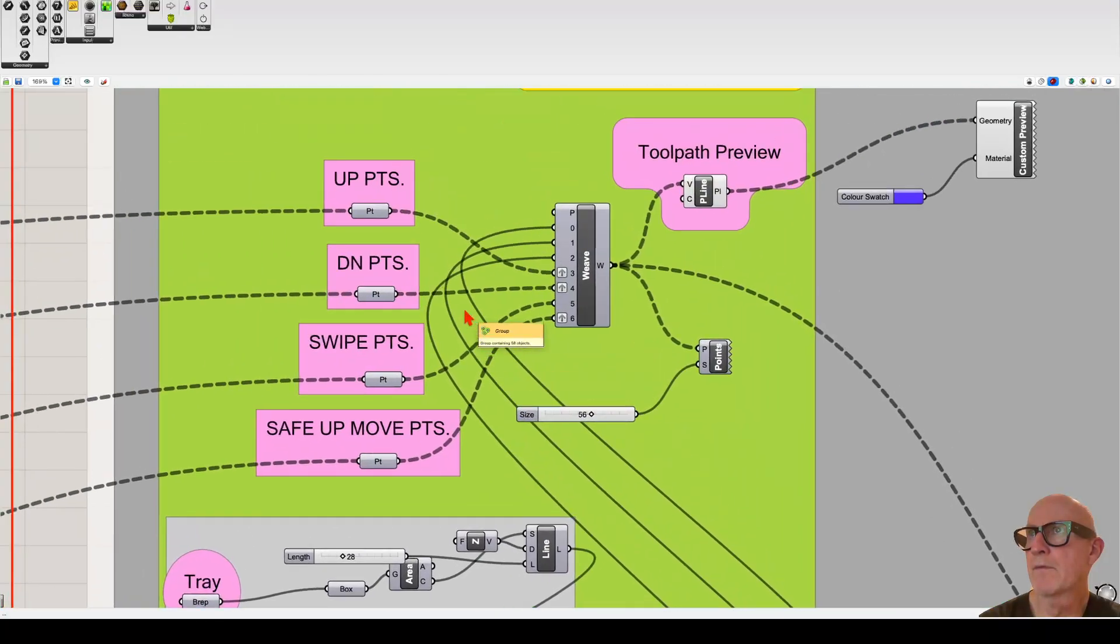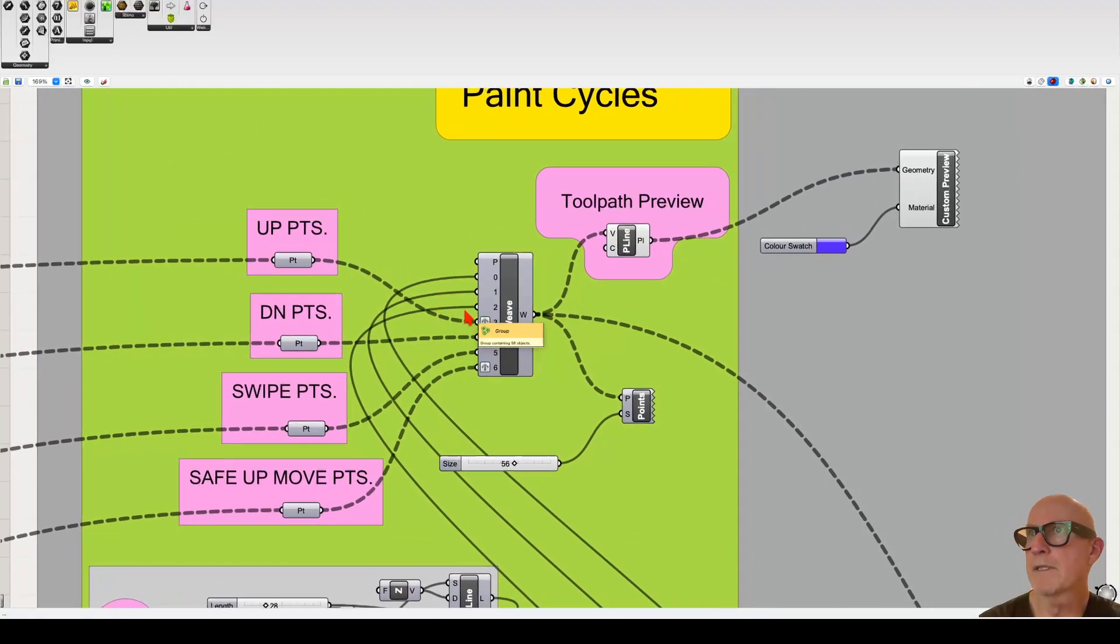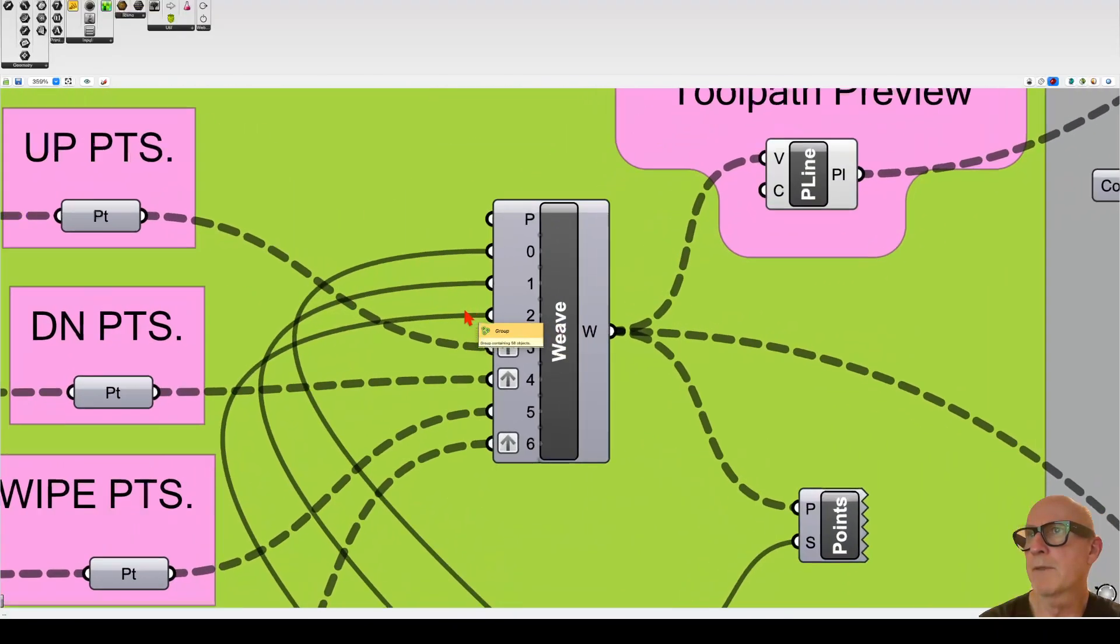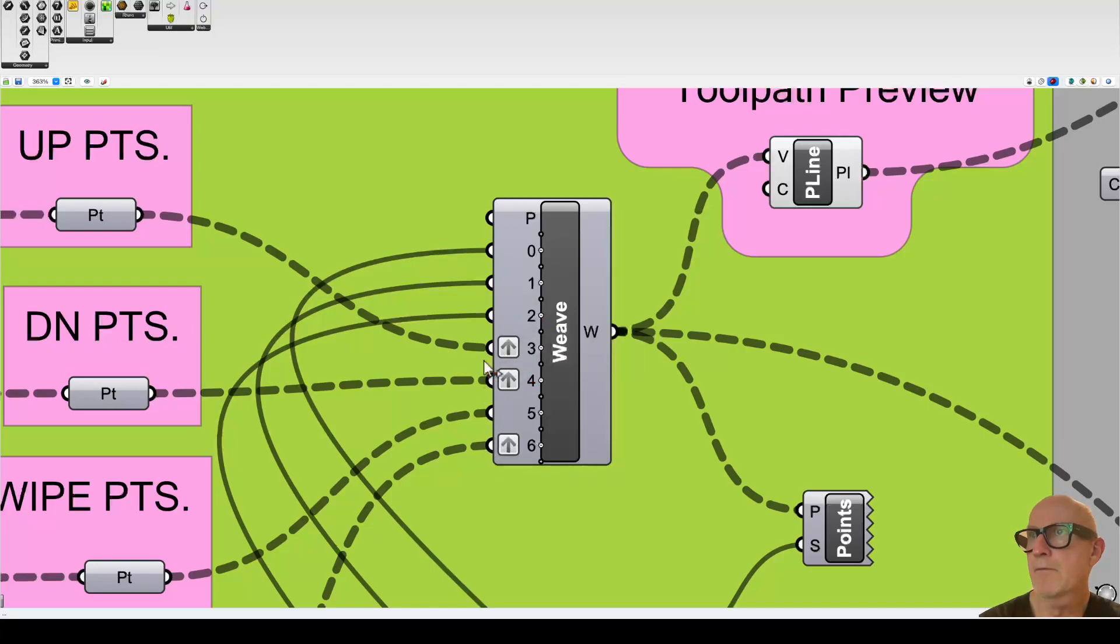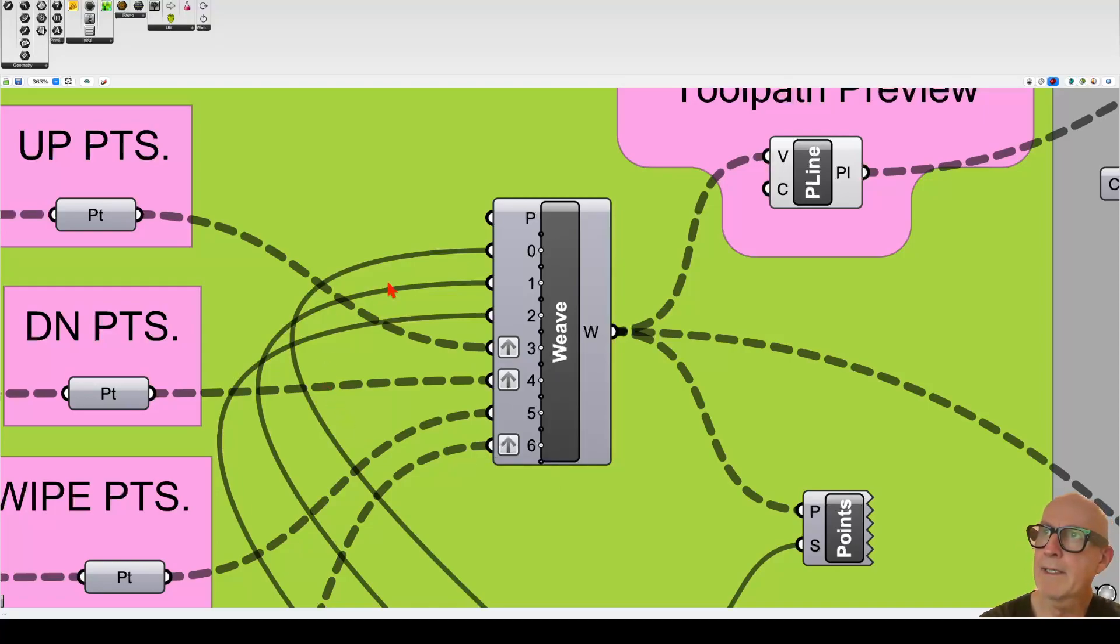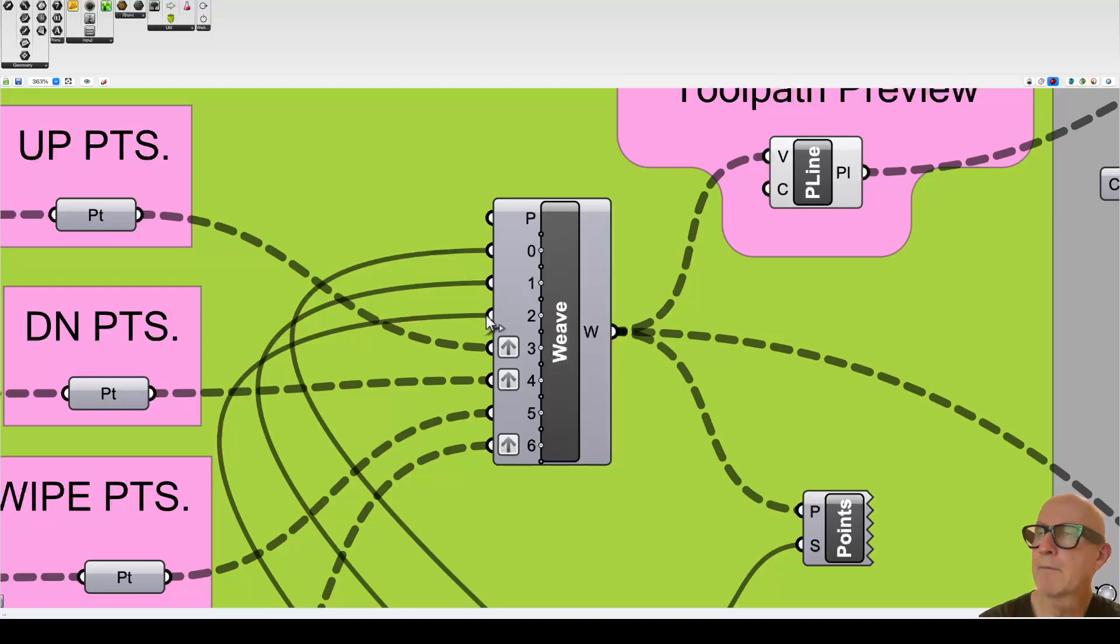So first three wires complete the tray pickup cycle. Then we're telling it to do the next four wires. After it does those four wires, it's going to go back again to up, down, up for the paint pickup. Now,